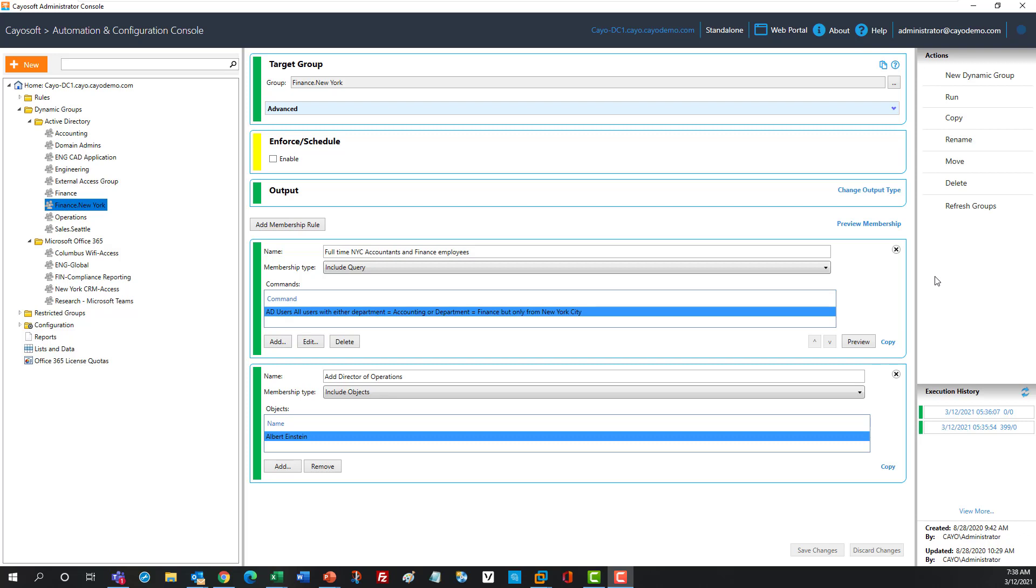Chaosoft has the perfect answer with Chaosoft Dynamic Groups. In one place, you can manage a set of rules for both on-premise and cloud-based groups to keep them both accurate and up-to-date without a lot of work.